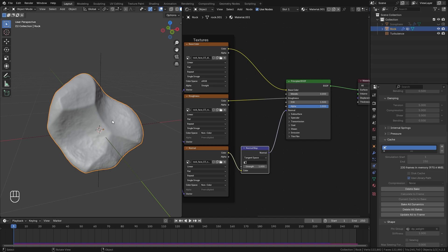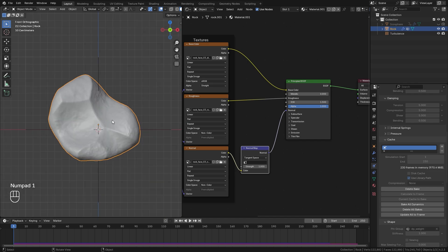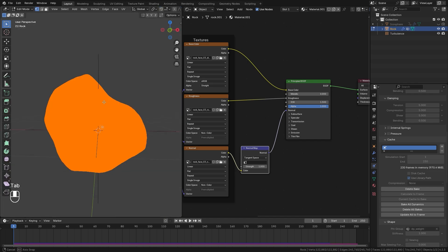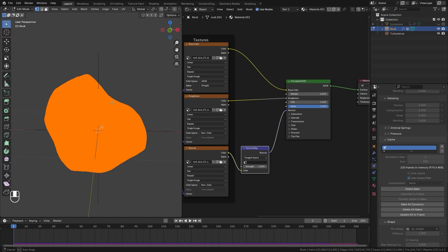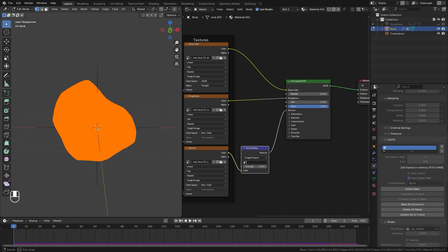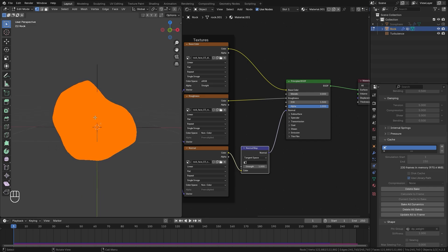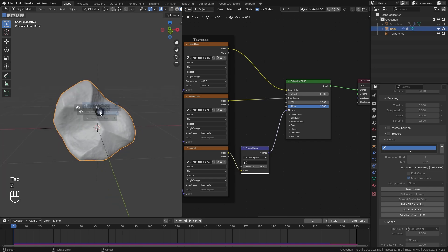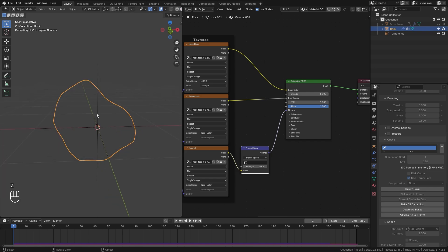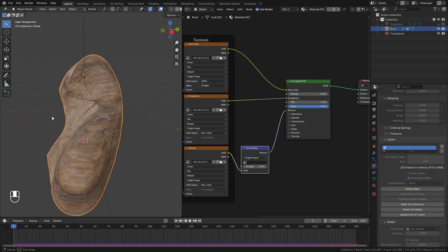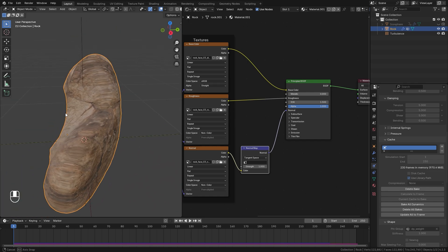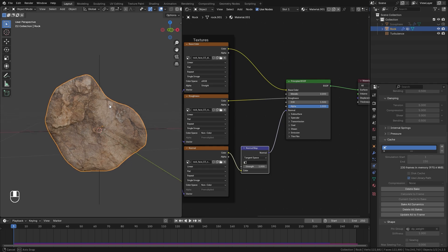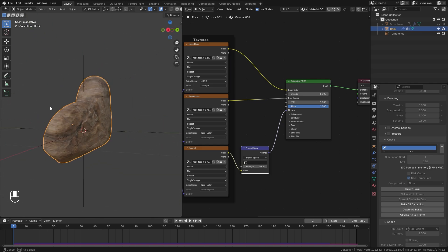To UV unwrap this object, go into front view, enter edit mode, and project from view — since we won't see the backside this is sufficient. This is a pretty odd object to UV unwrap, so position it in front view, press U, and go project from view. In material preview you should see the texture, though it may be a little stretched — you won't really be able to see that from the camera view, so it's okay.